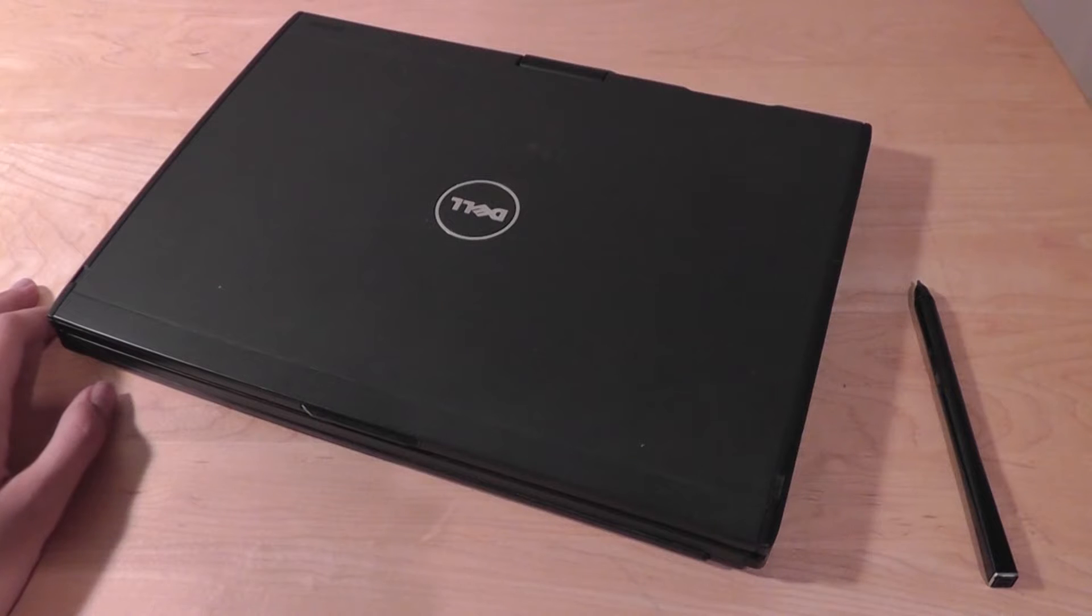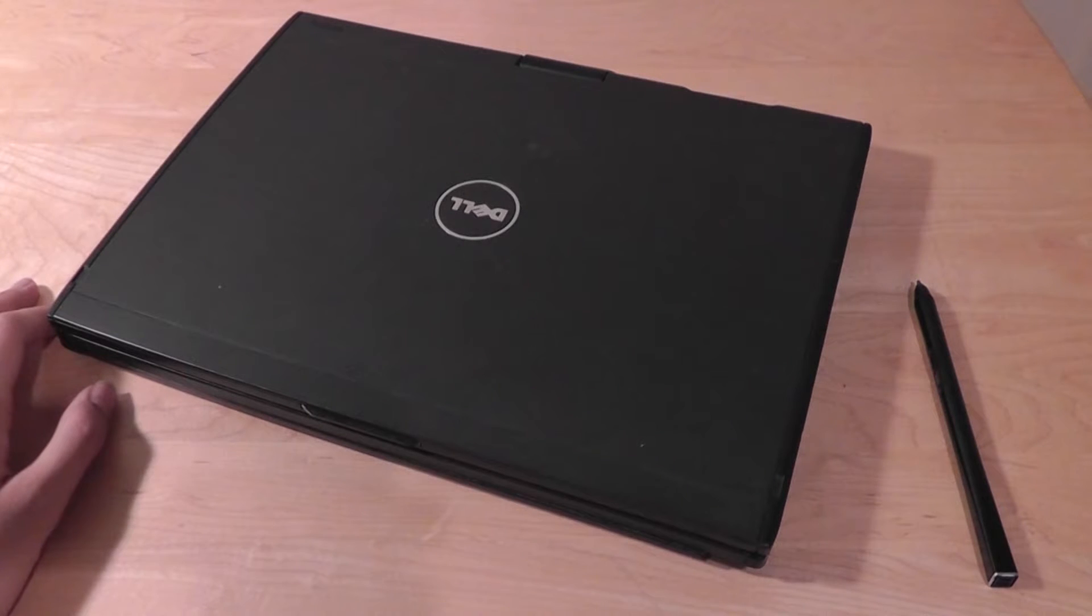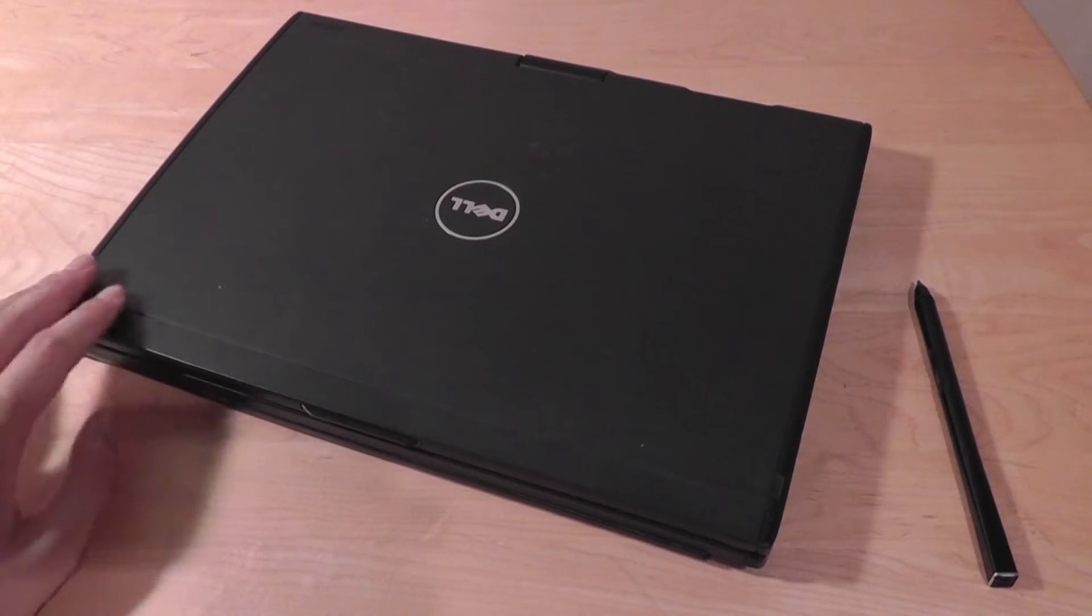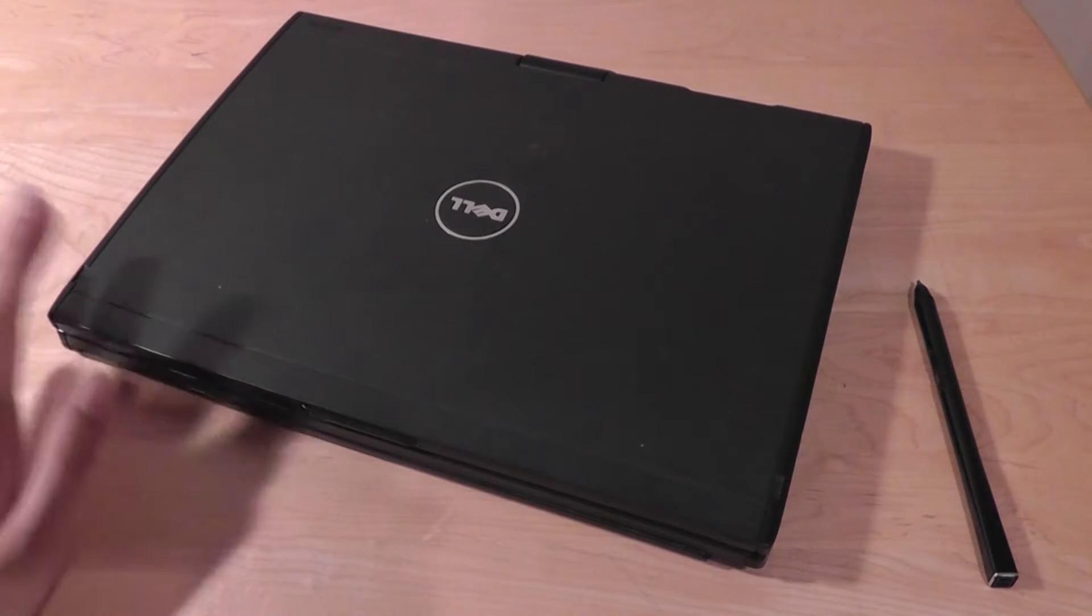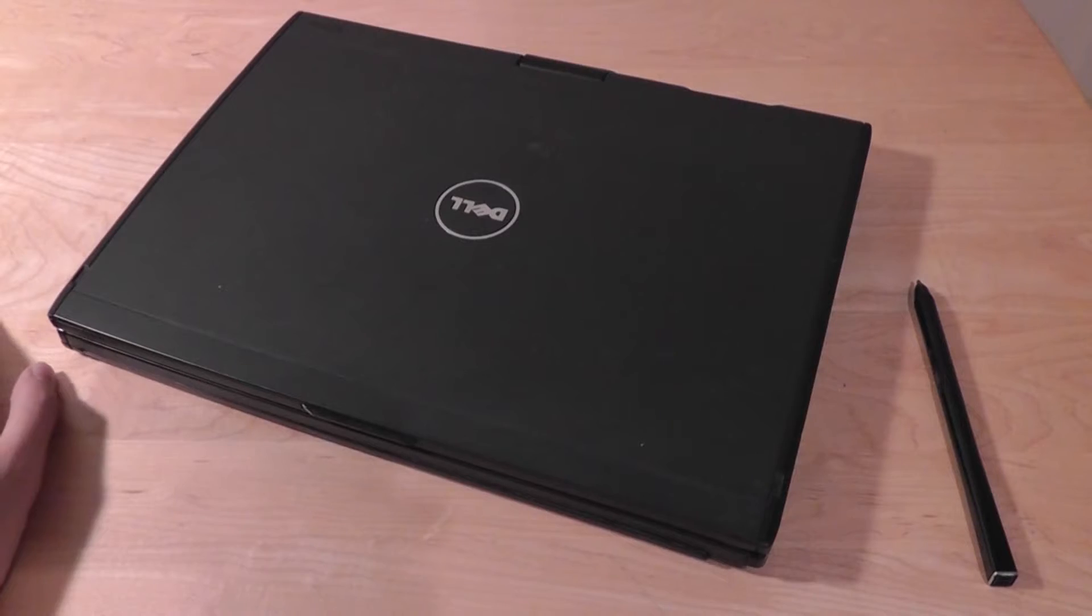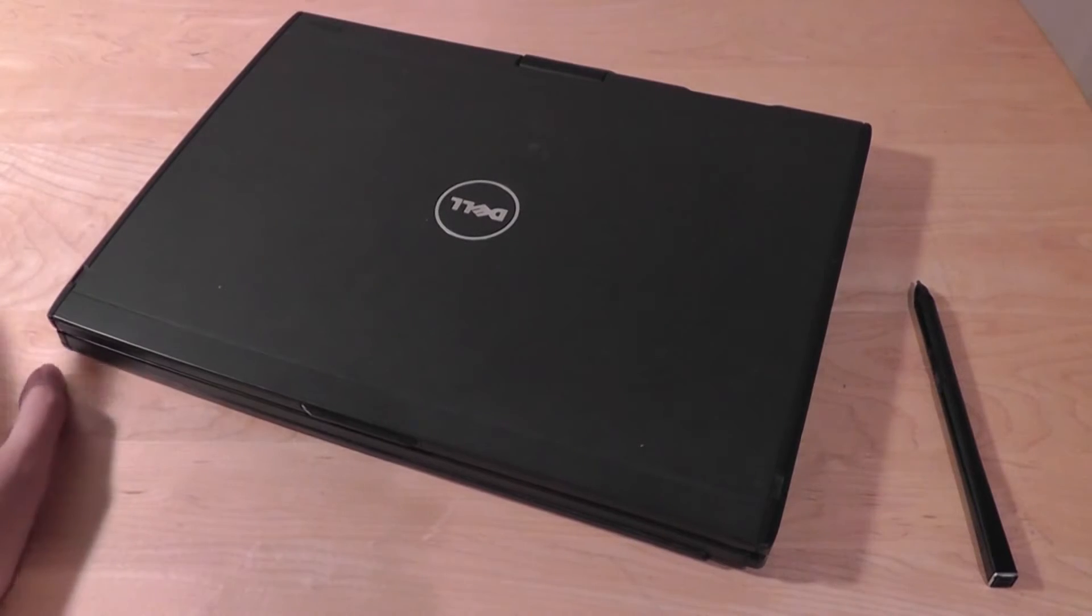it originally ran on Windows XP, but through the years it's been upgraded to different operating systems like Vista and 7. Now we've finally installed a trial version of Windows 8 to see how it runs on this device.